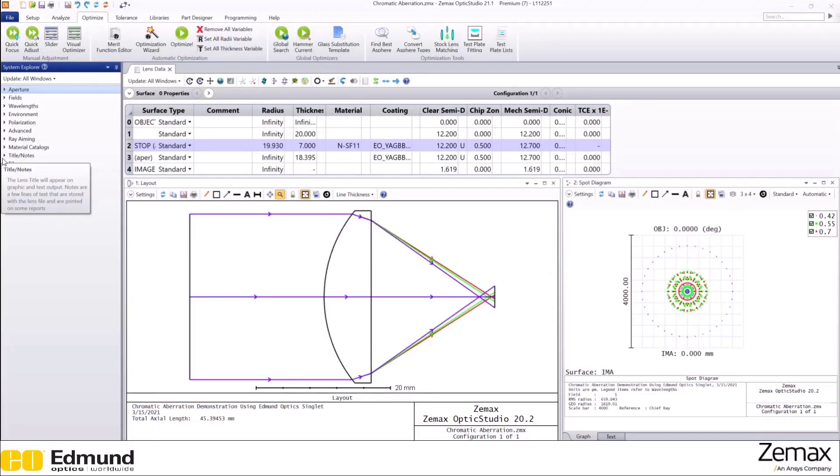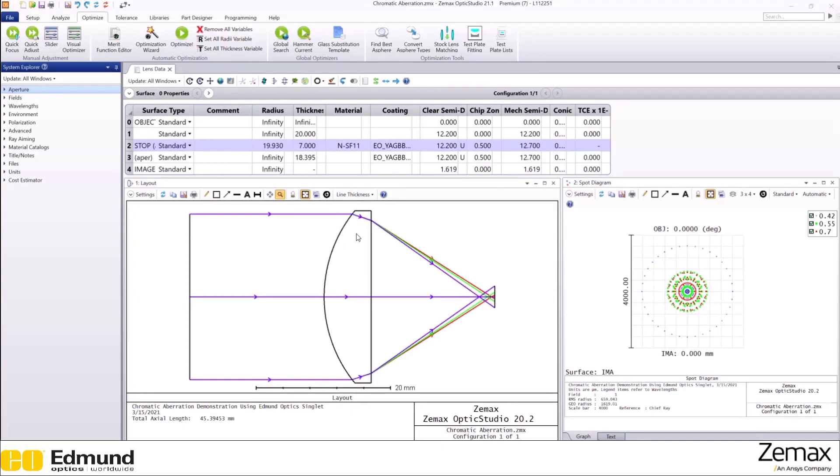In this second example, we will demonstrate axial chromatic aberration using an Edmund Optics planar convex singlet.